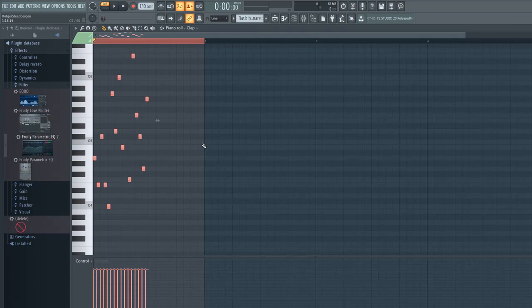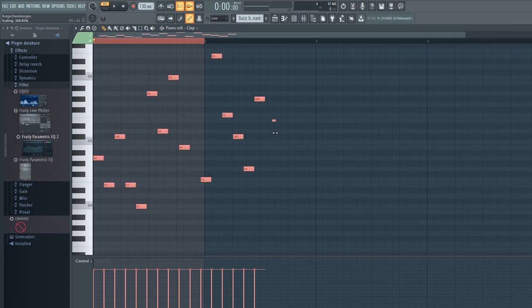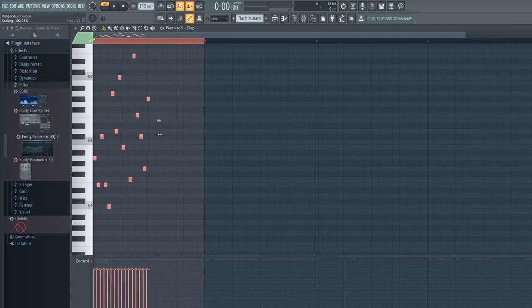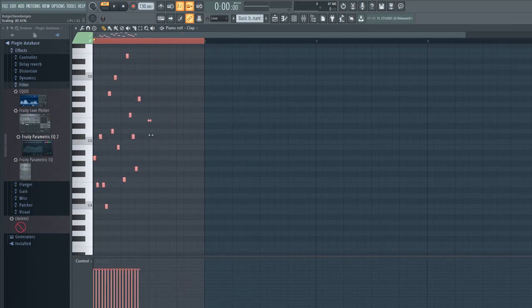So a great little trick: select all the notes and with this button right here you can increase or decrease the speed of the MIDI notes.